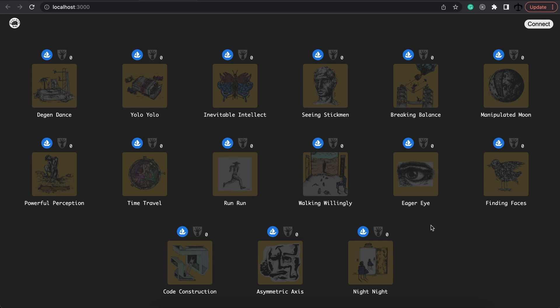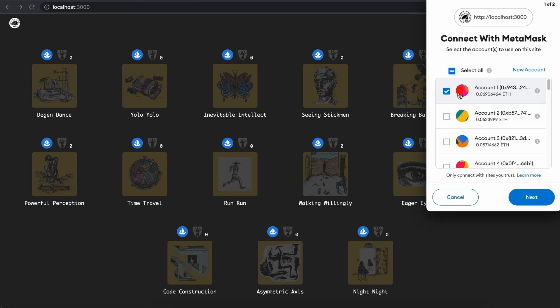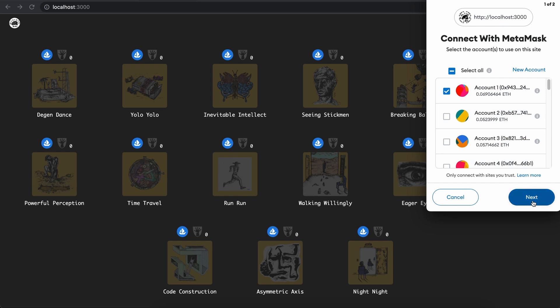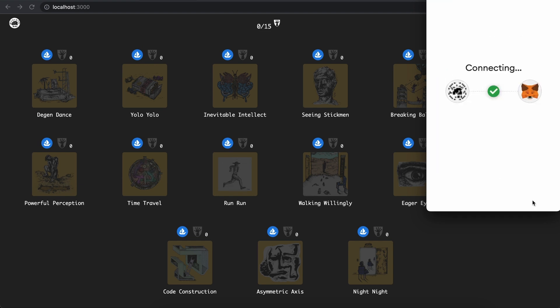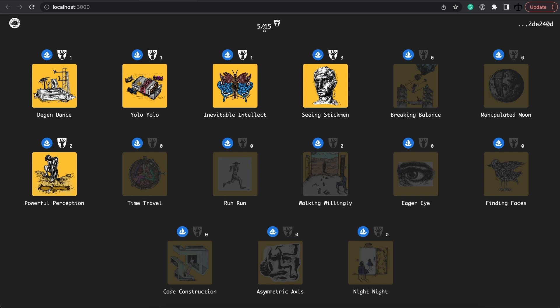The dApp works like this: as soon as I refresh or click on this connect button, I get a chance to connect my MetaMask wallet. As soon as I'm connected, it can pick up how many of these golden edition artworks I have. And over here I can see I own 5 out of the 15 possible artworks.